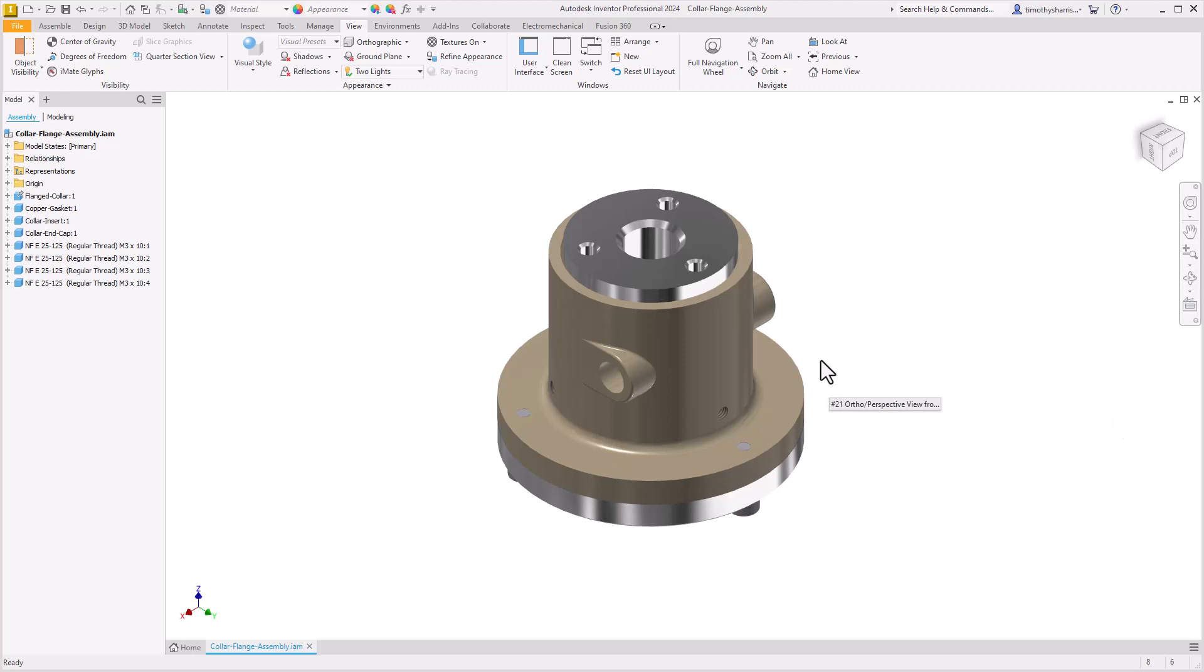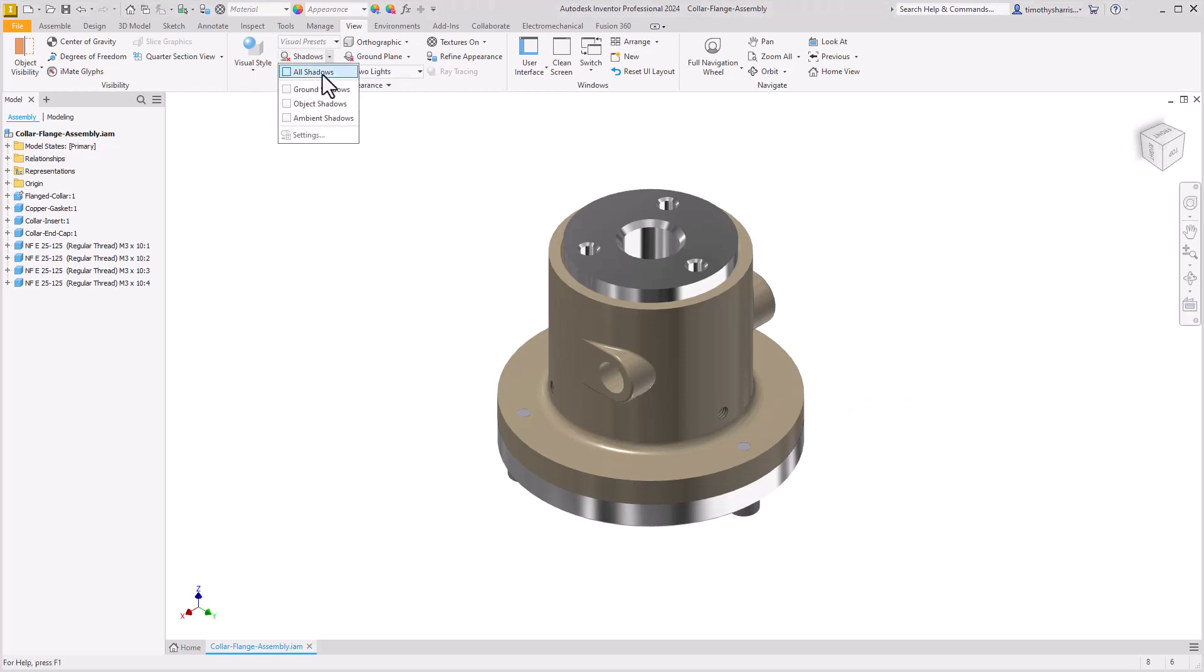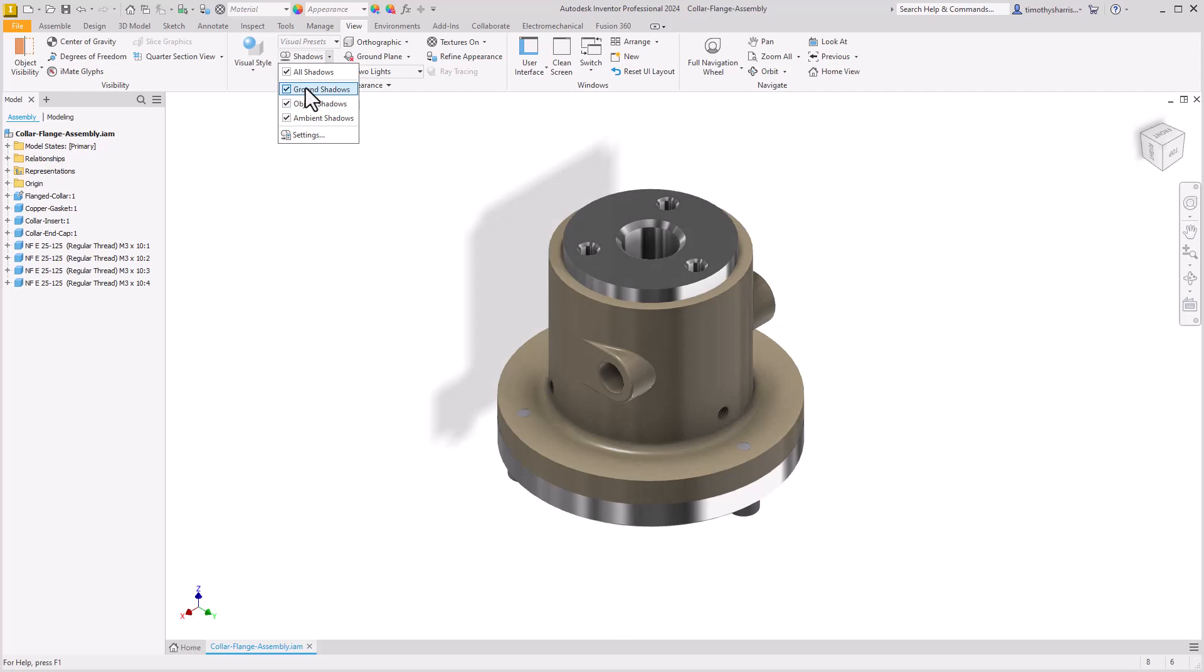We have our design complete and we want to create an image of this particular design. For this design we'll look at turning on some shadows and we'll turn on the object shadows and ambient shadows. Let's also try turning on the ground shadows. Now we want to capture our image in this orientation but look at where our ground shadow is.